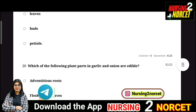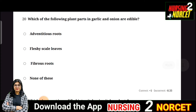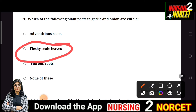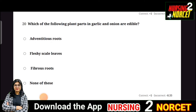Question 20: Which plant parts in garlic and onion are edible? The four options are adventitious roots, fleshy scale leaves, fibrous roots, or none of these. The right answer is fleshy scale leaves.